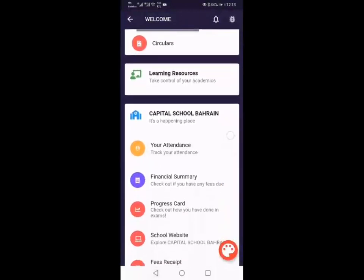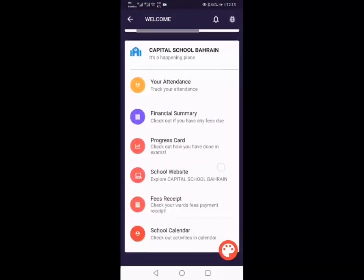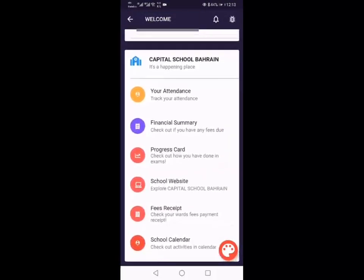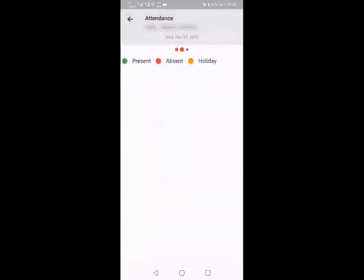If you keep scrolling down you've got your information about your attendance. You can click into that and it will pop up if your child's been present, absent, or if it's been a holiday.